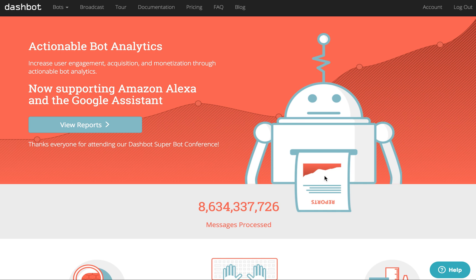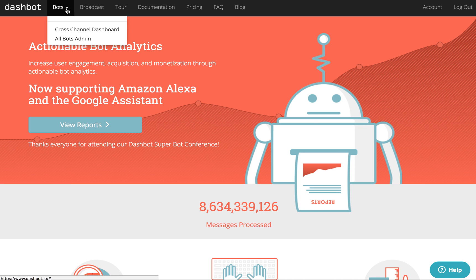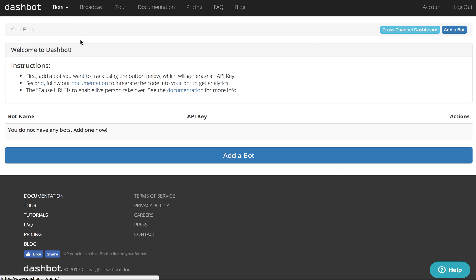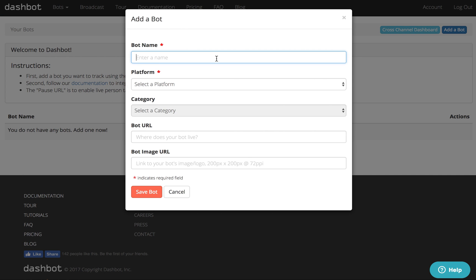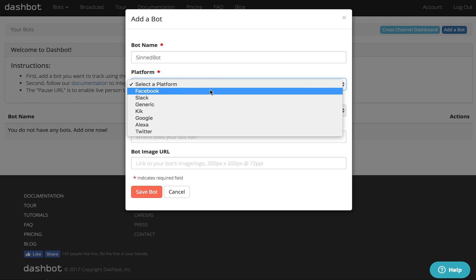First, go to DashBot.io and create an account. After you've done that, create a bot on DashBot. I have a bot called Sindbot, and this is for Facebook.